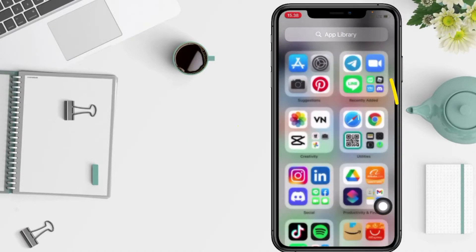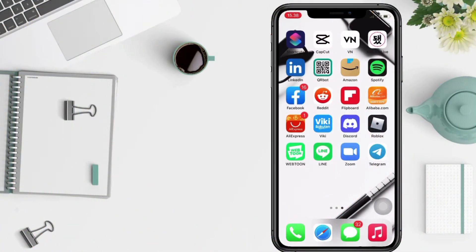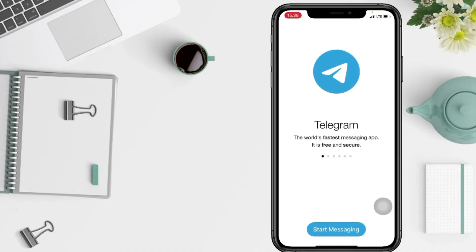So without any further ado, let's get started. Firstly, open your Telegram app on your phone and now tap on the start messaging button.